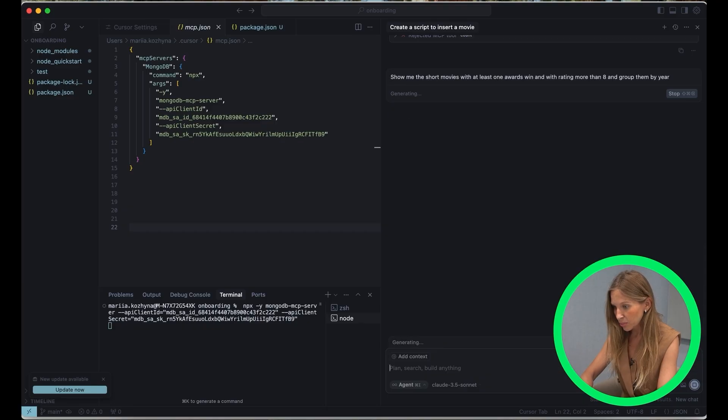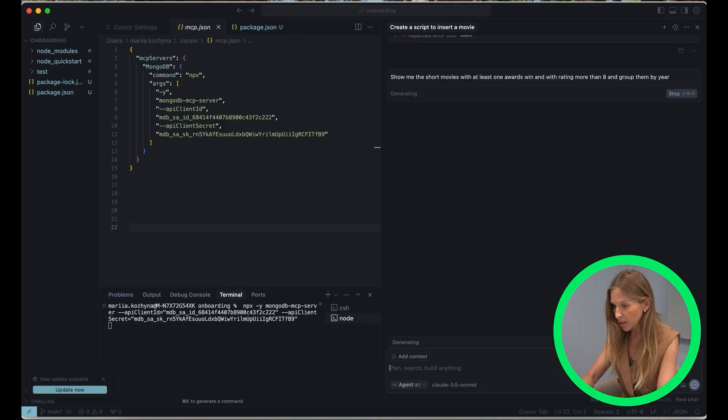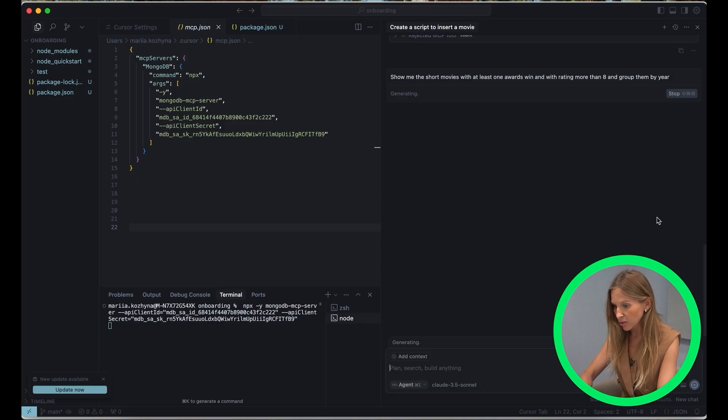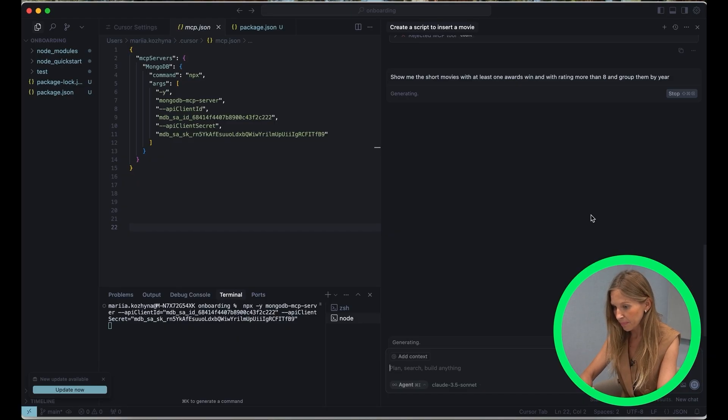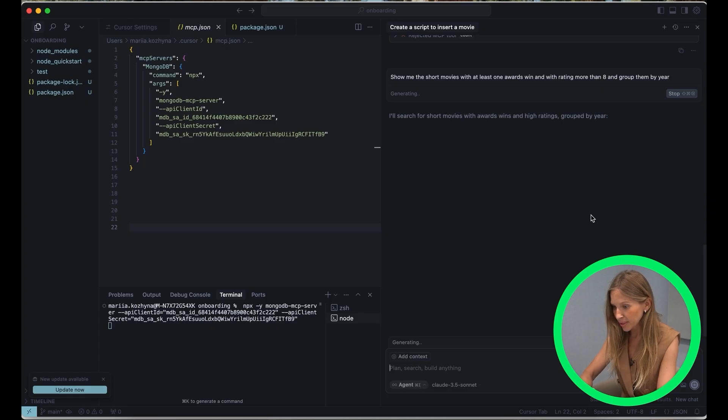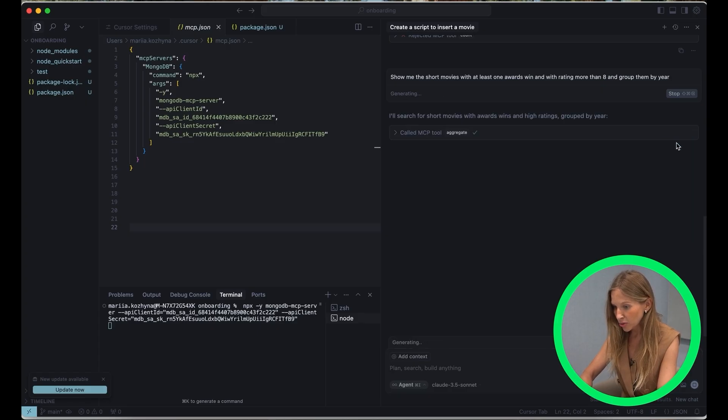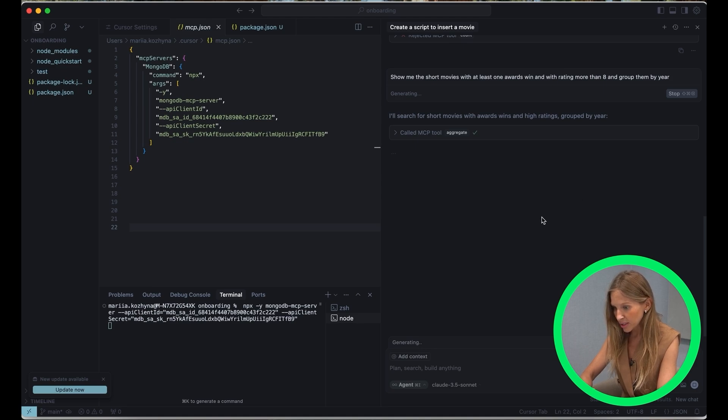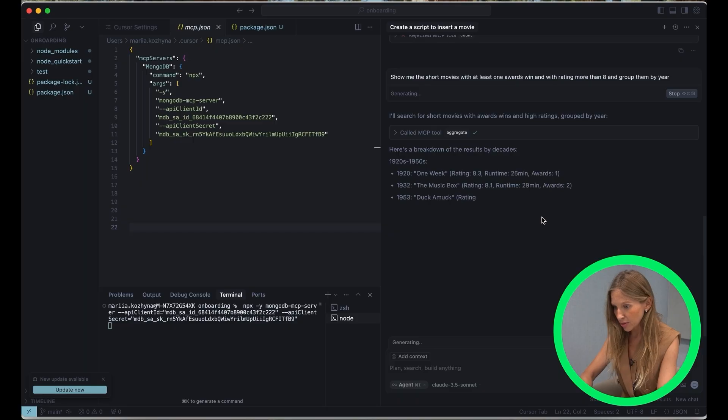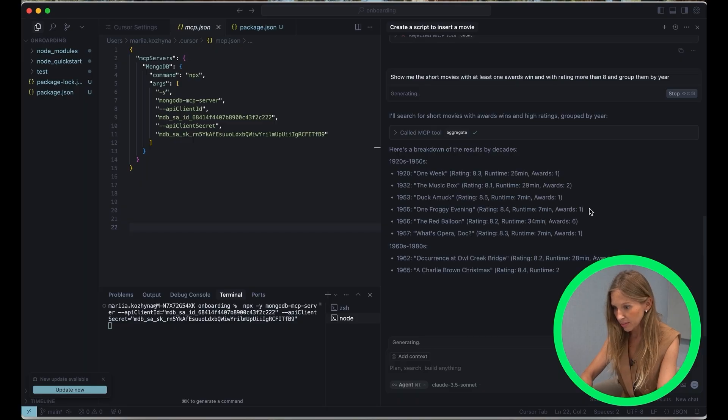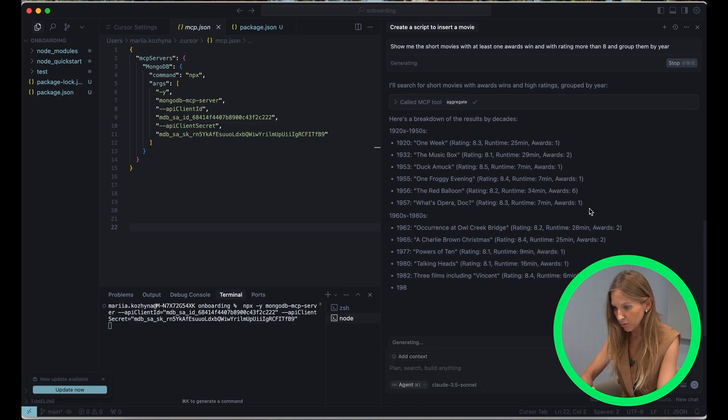Now let's challenge cursor with something more complicated. So let's prompt show me the short movies which have at least one awards win and with rating more than eight and group them by year. Voila, cursor successfully builds and executes the aggregation pipeline to identify and analyze the specific data. And give it just a second and you will see all information about our movies.